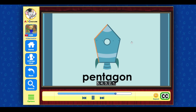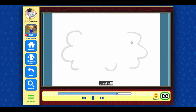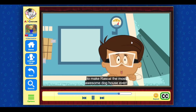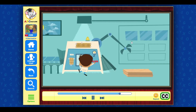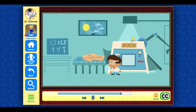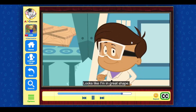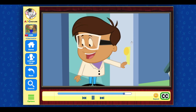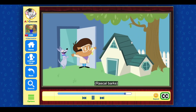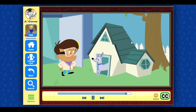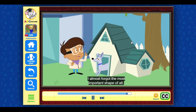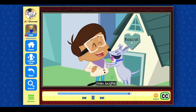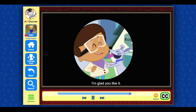Okay, I think I know which shapes I want to use to make Rascal the most awesome doghouse. This is perfect! Looks like I'm in great shape — get it? Great shape! Oh, I crack myself up. Ready for your surprise? I almost forgot the most important shape of all. Happy birthday, boy! I'm glad you like it. You're welcome! Happy birthday, boy!